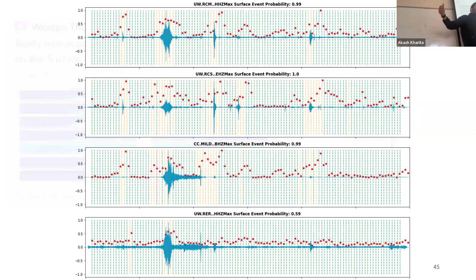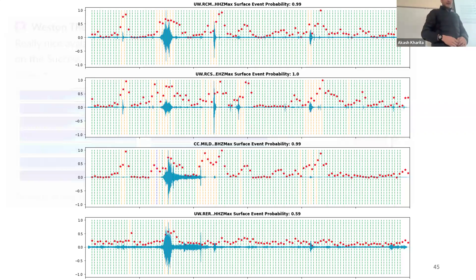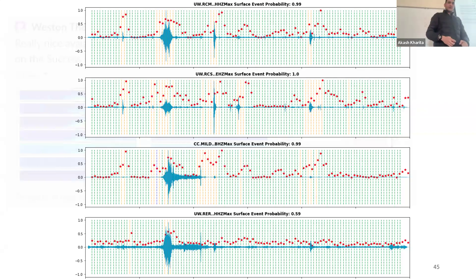I'm also exploring other datasets and have been running the model for a while, but that will be a story for another Seismol Lunch.